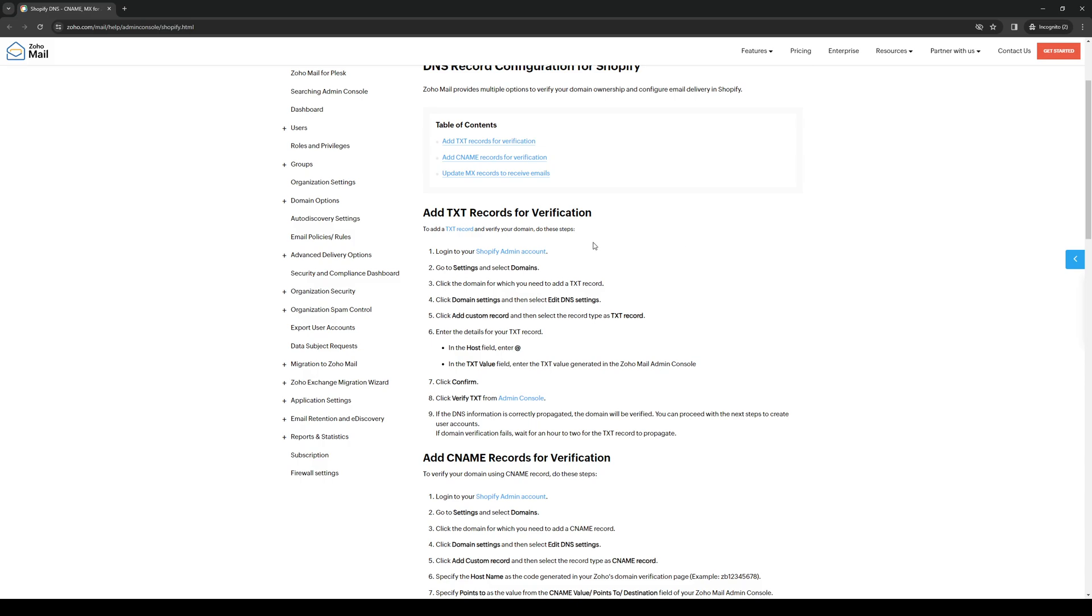Step one, log in as an admin. Step two, navigate to settings and then select domains. When you click on domains, select the domain for which you need to add a TXT record to.